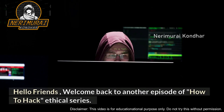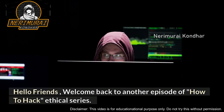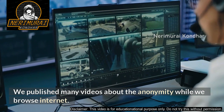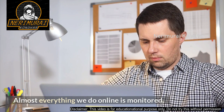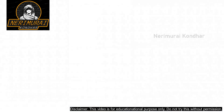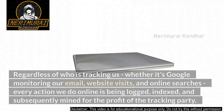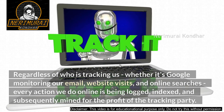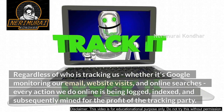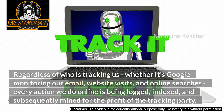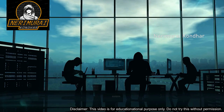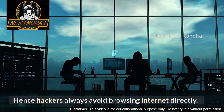Hello friends, welcome back to another episode of How to Hack Ethical series. We've published many videos about anonymity while browsing the internet. Almost everything we do online is monitored — regardless of who is tracking us, whether it's Google monitoring our email, website visits, and online searches, every action we do online is being logged, indexed, and subsequently mined for the profit of the tracking party.